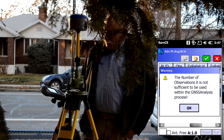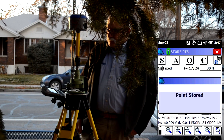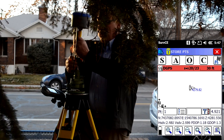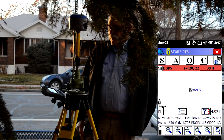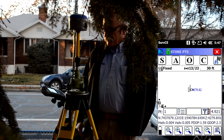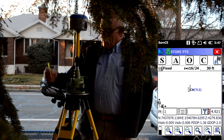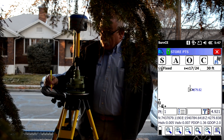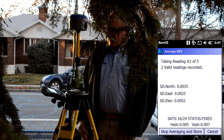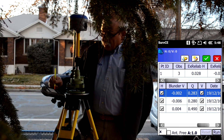I'm going to uncheck antenna freehand and click the green check mark. We'll dump the receiver again and wait for it to fix. Let's store this point — this will be the third observation of point number one. We'll repeat that operation.